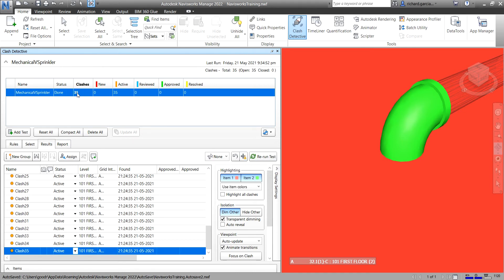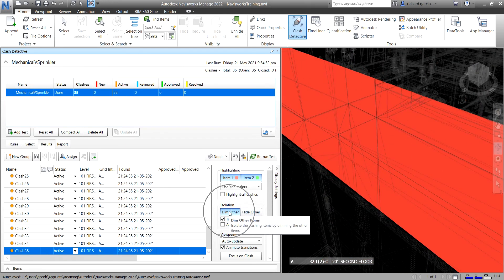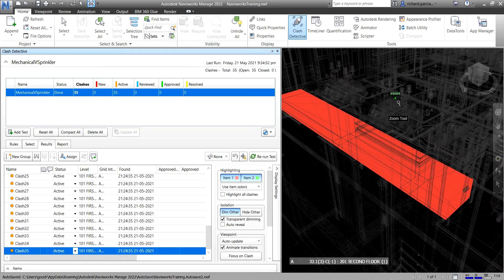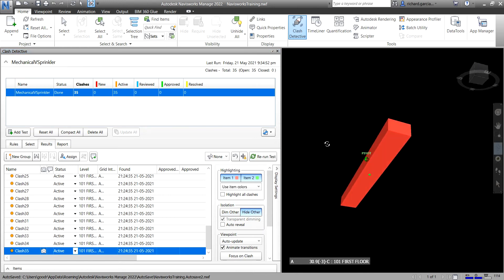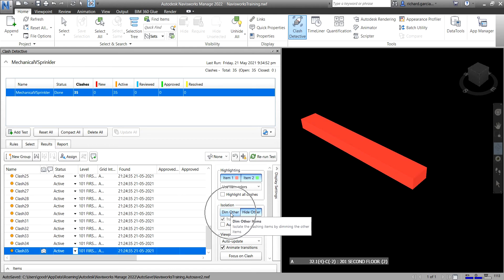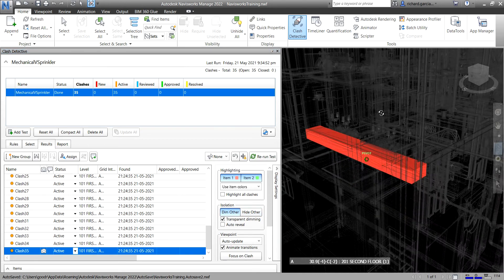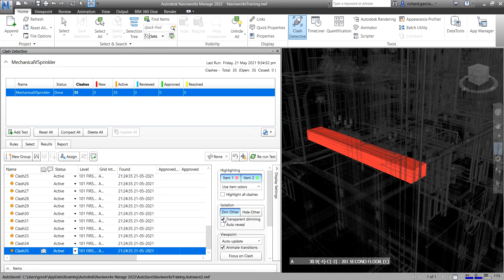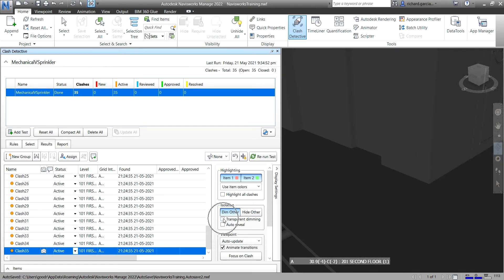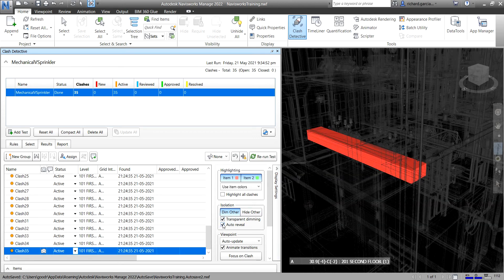Under Isolation options, you can Dim Other elements so everything except the clashing items is dimmed. You can also select Hide Other to show only the clashing elements, or Dim Other to show surrounding elements. Transparent Dimming can be toggled on or off to make dimmed elements transparent. There's also an Auto Reveal option.